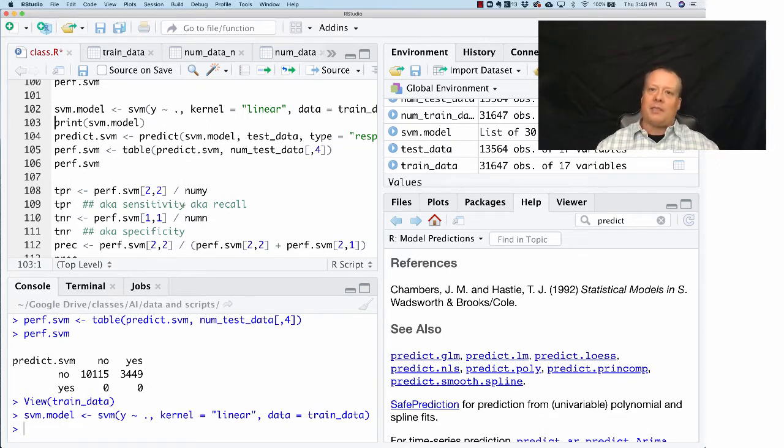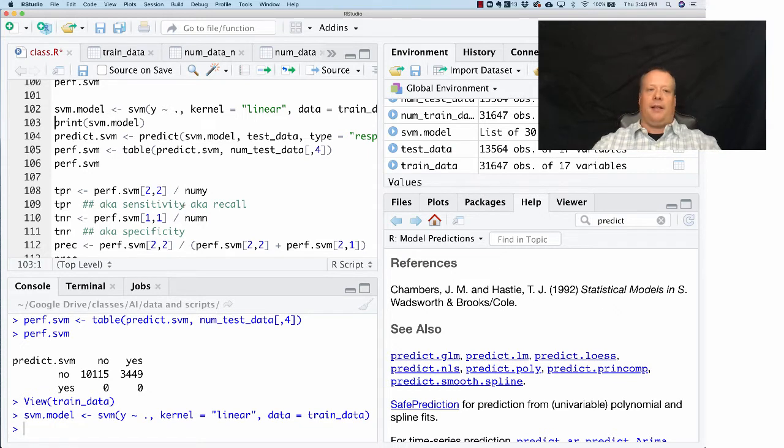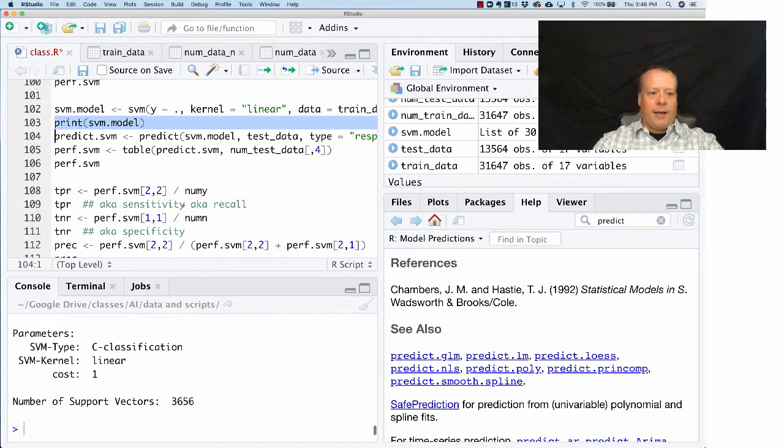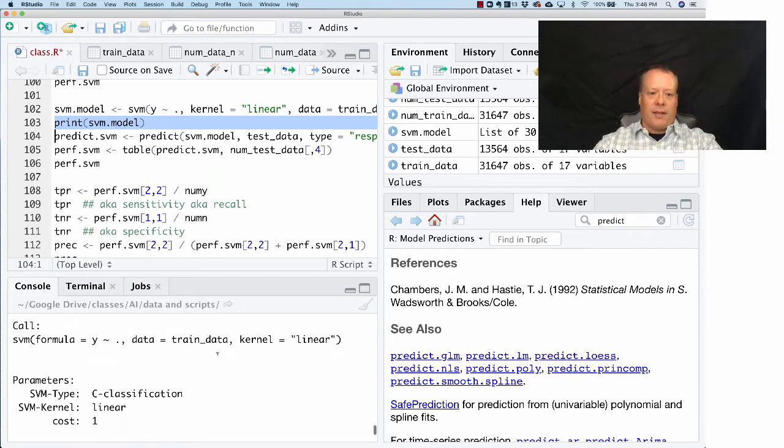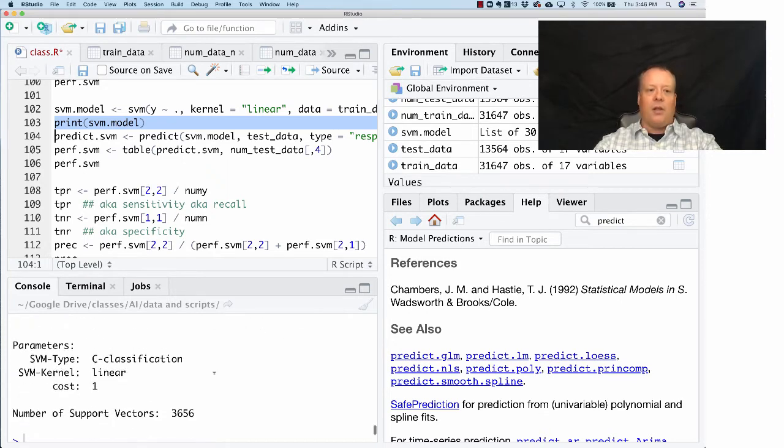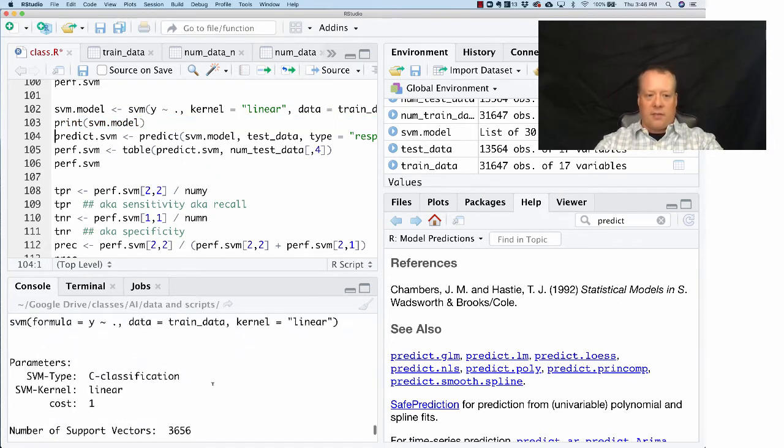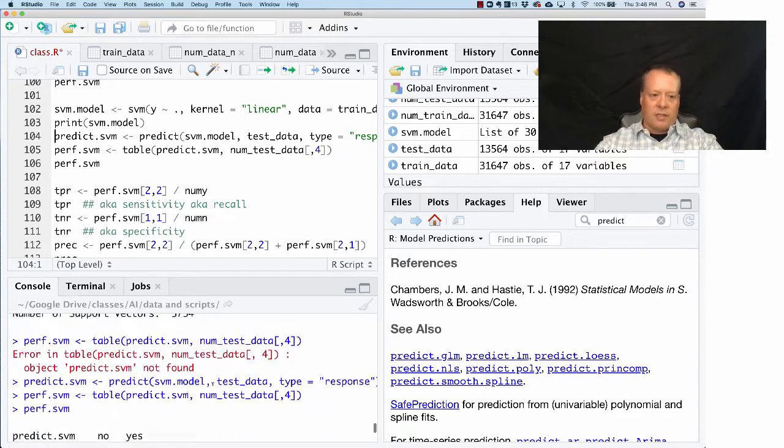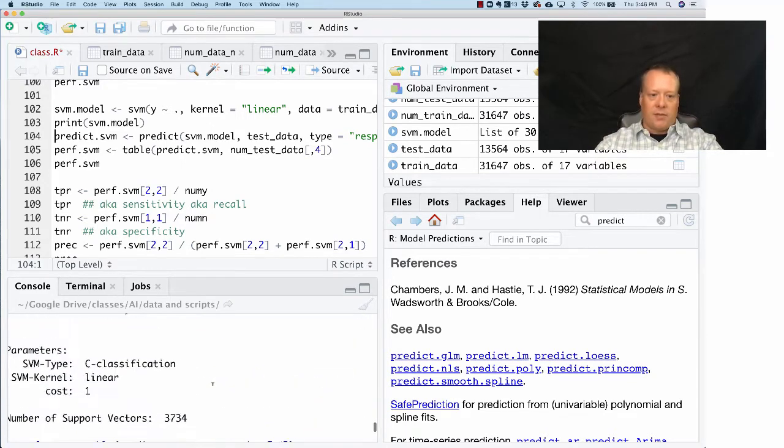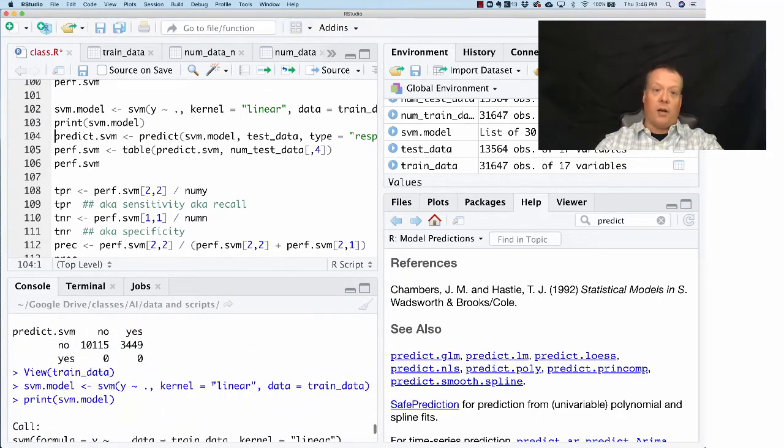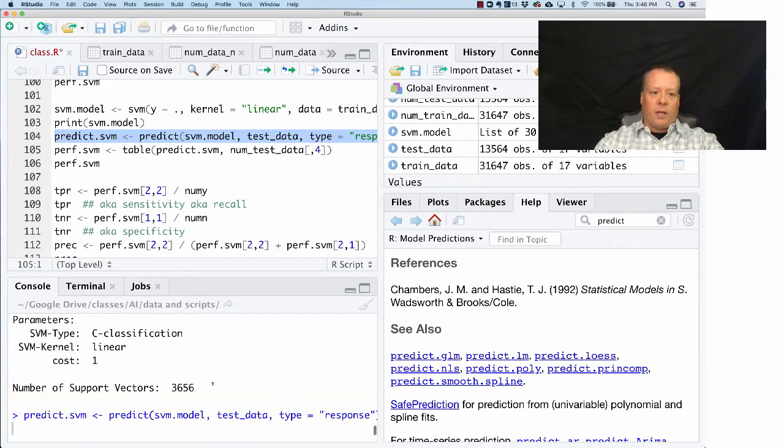Let's see what it comes up with. It came up with a classification still using a linear kernel. It came up with 3,656 support vectors, so the amount of different things is actually less than it was before.